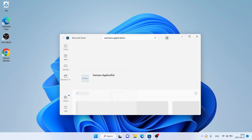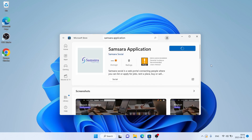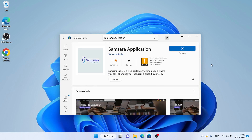As you can see, this is the Samsara application. Open it and click Get. It's downloading.